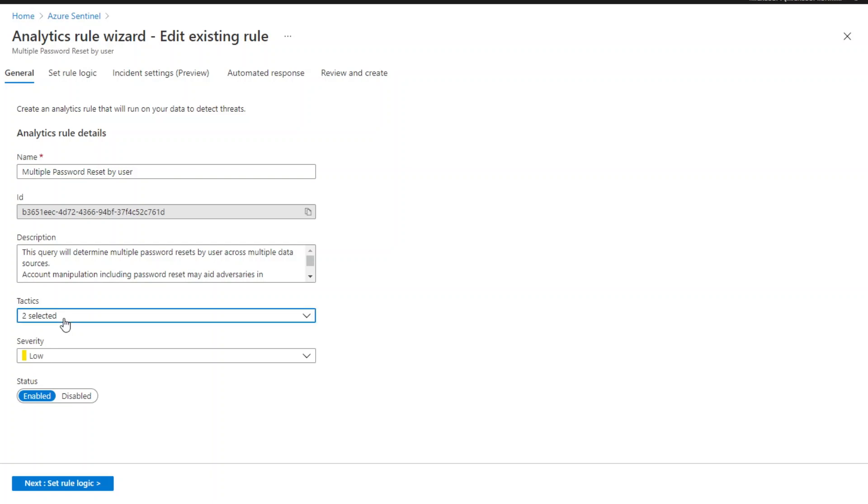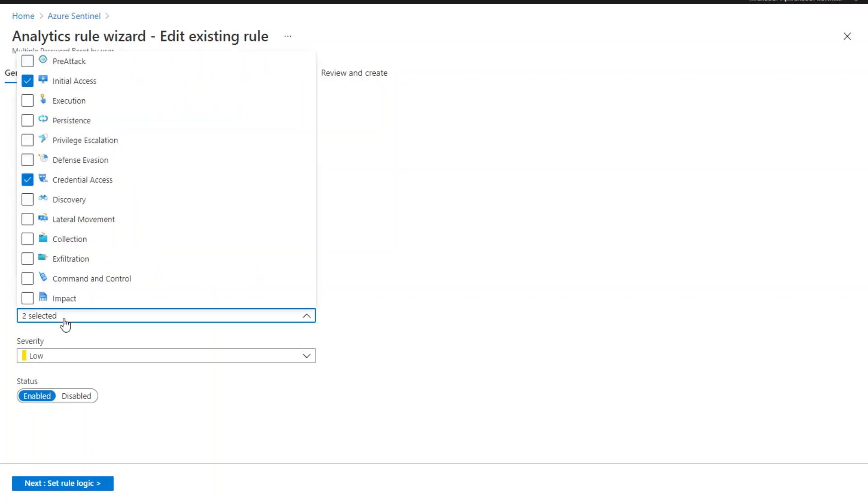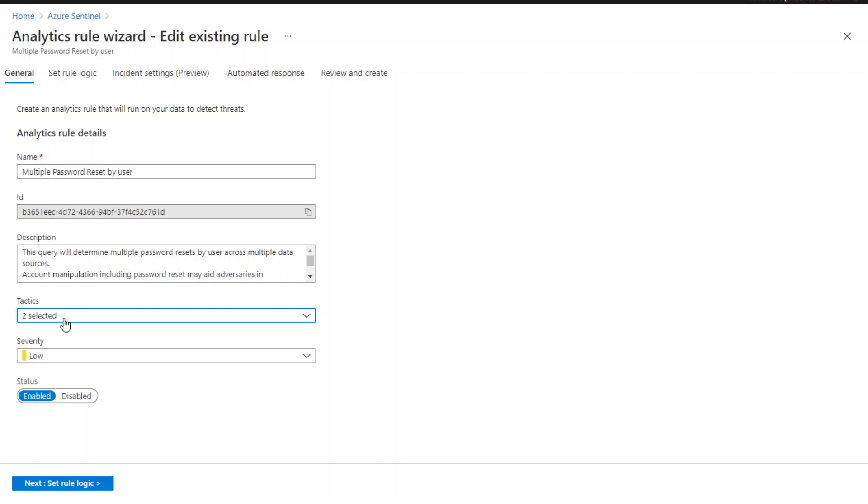Tactics information in the scheduled rule is also important for the Fusion detection. This is because the Fusion ML algorithm takes the kill chain information into consideration. Missing tactics information in the incoming alerts may have impact on Fusion detections.